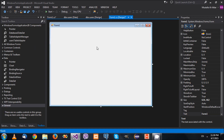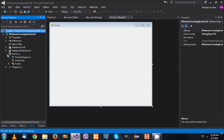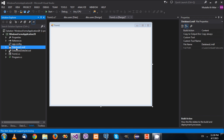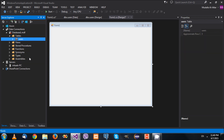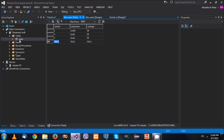Hello guys, welcome back to another C# tutorial. In this video we are going to have a look at DataGridViews and see how we can connect or bind them to data tables. We have this C# project which contains a database called Database1 that contains a table.